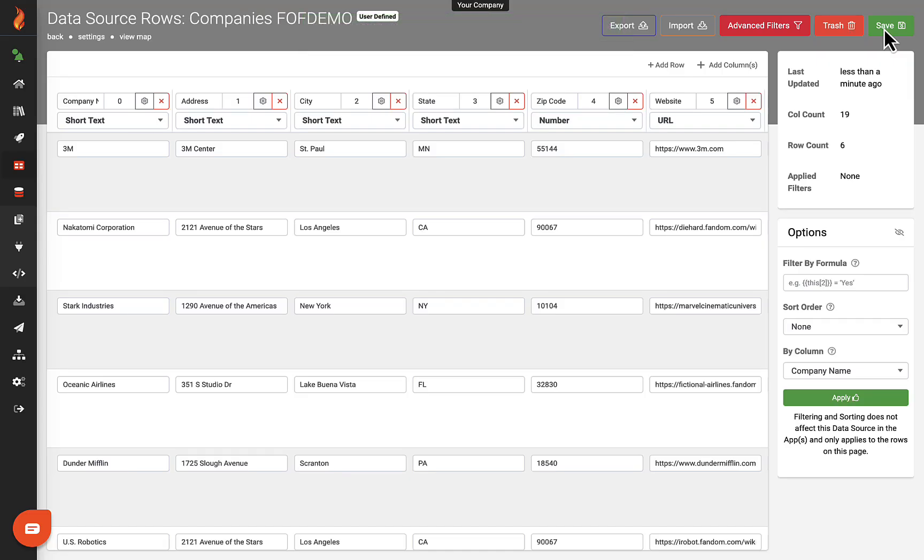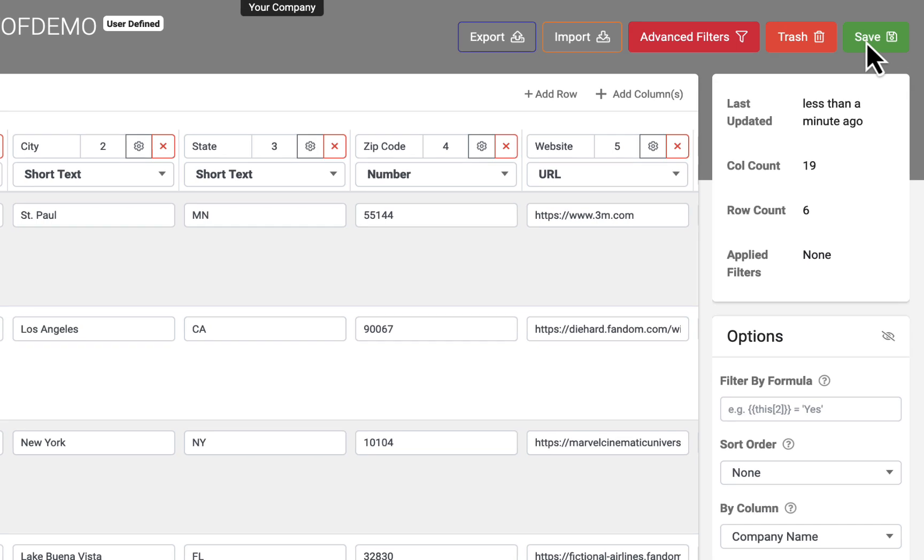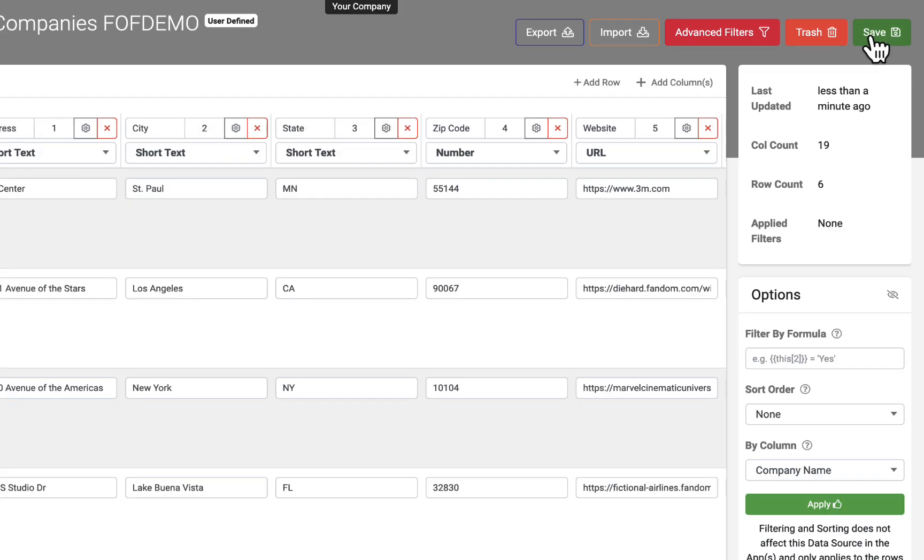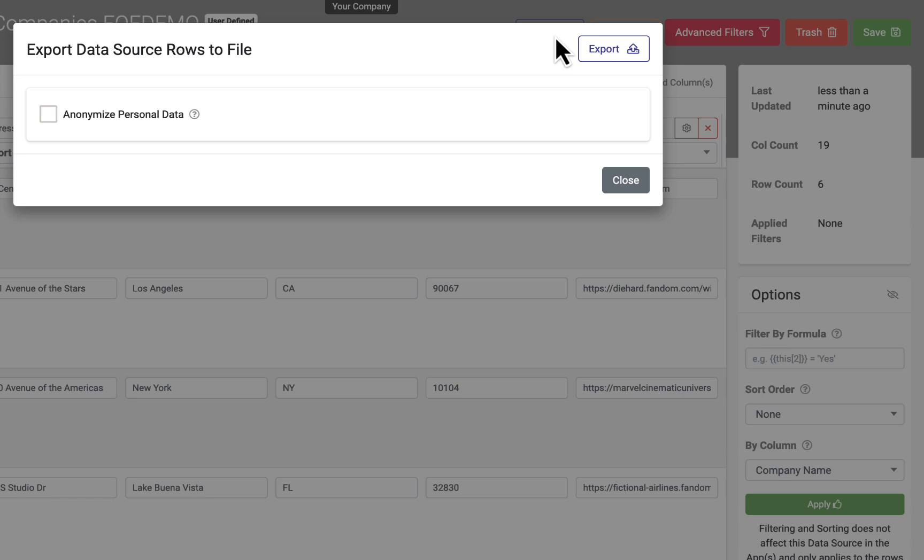Data sources may also be edited by exporting to Excel. This method is a time saver when bulk changes are needed. Click the export button to download a copy.